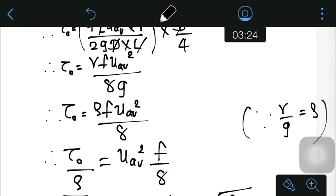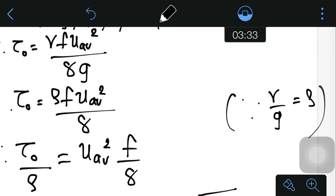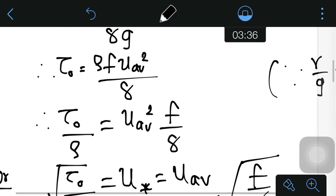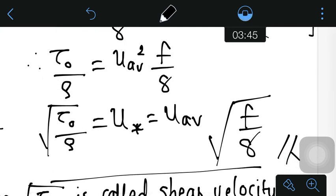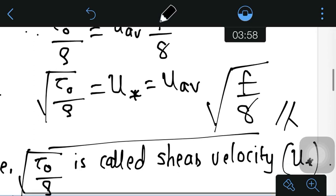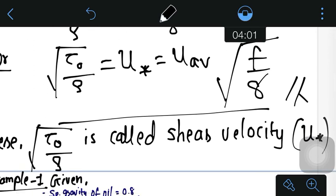This equation can further be written as τ₀ = ρfU_avg²/8, since γ/G equals ρ (density). Simplifying further, τ₀/ρ = U_avg² × (f/8). Taking the square root of both sides: √(τ₀/ρ) = U_avg × √(f/8). Here the term √(τ₀/ρ) is known as shear velocity, denoted as U*. This is how the shear velocity equation is derived.